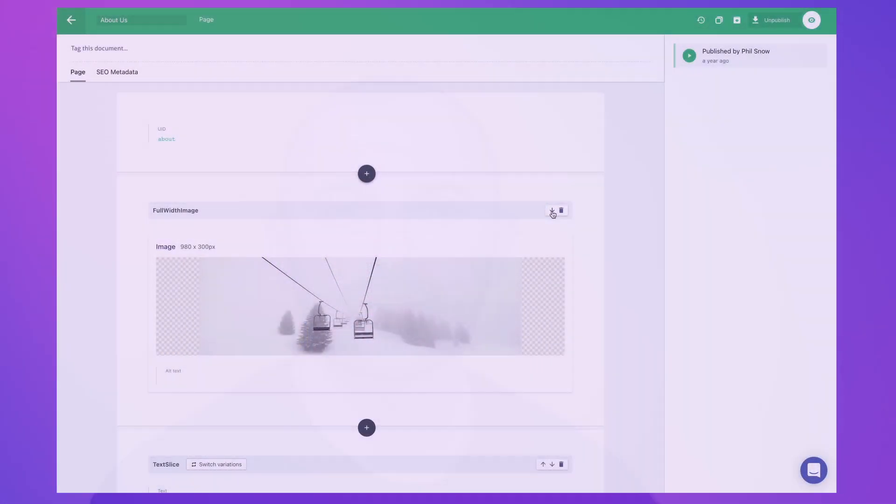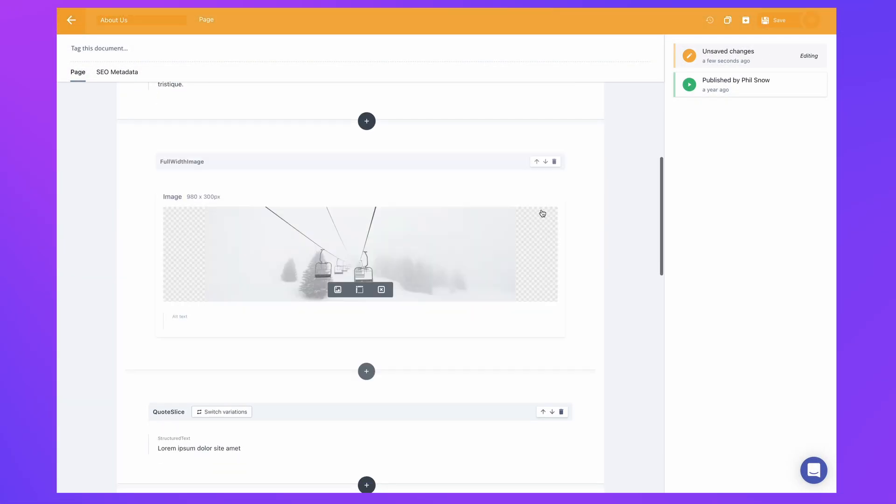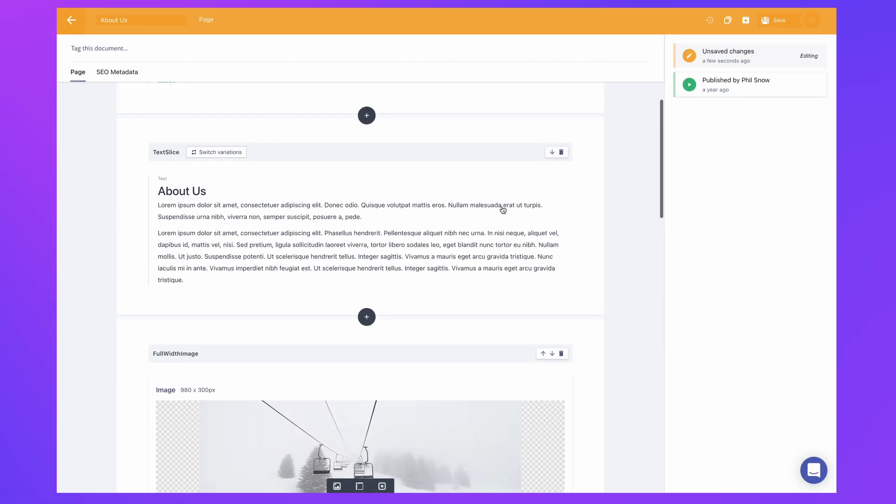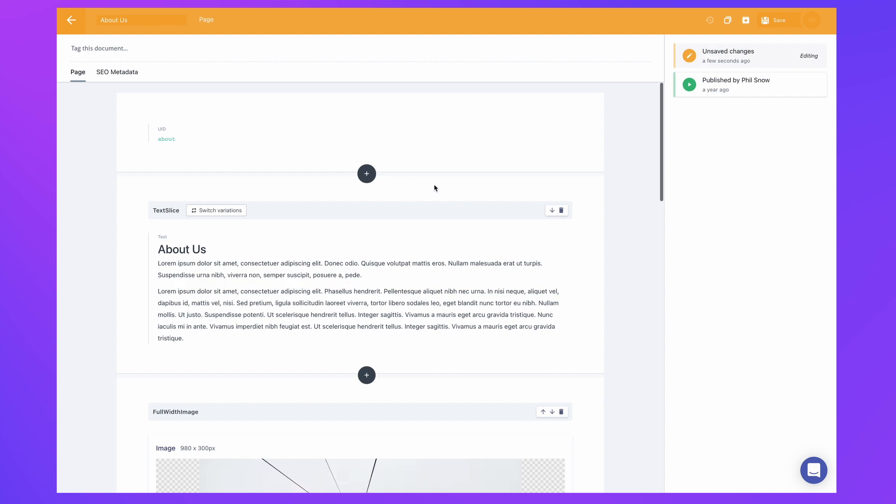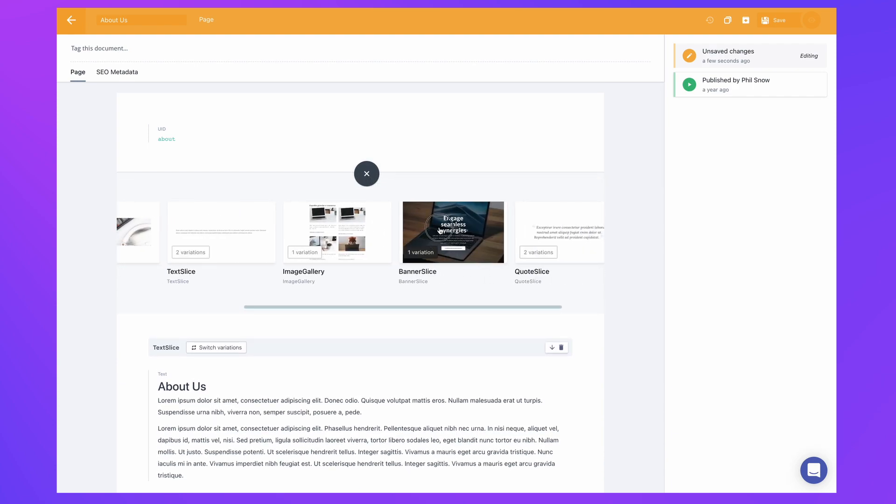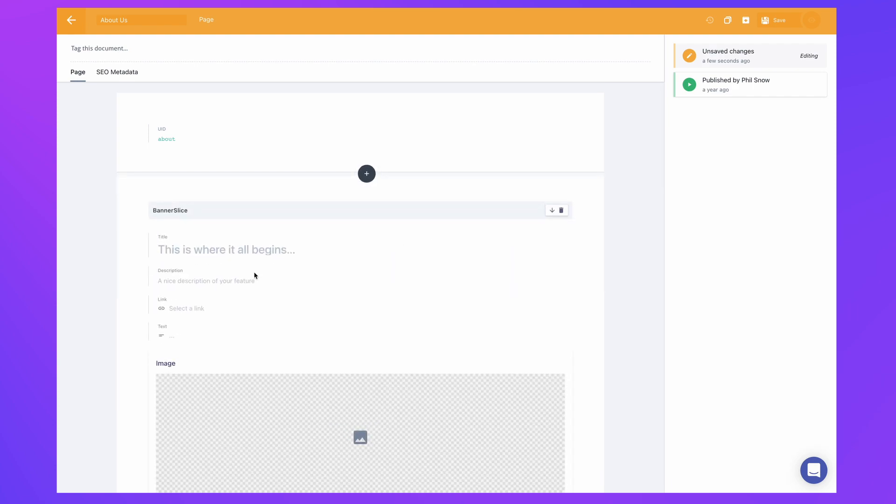Quite simply, by using components and Slices to define a content model, you're delivering website sections as a page builder to your content team, giving them the freedom to compose complex web pages and saving you time in development.